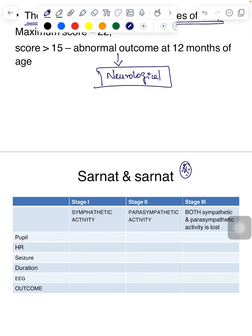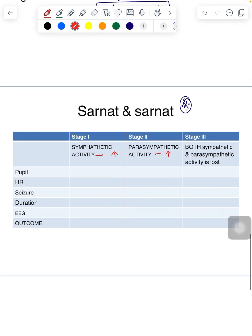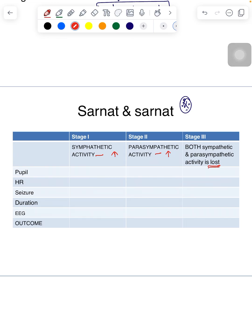Third and most important is the Sarnat and Sarnat classification. It has three stages. In stage one, sympathetic activity is increased — the child will be in a hyper-alert state. In stage two, parasympathetic activity is increased — the child will be lethargic. In stage three, both sympathetic and parasympathetic activity are lost.